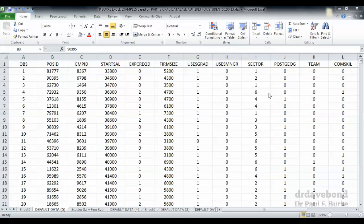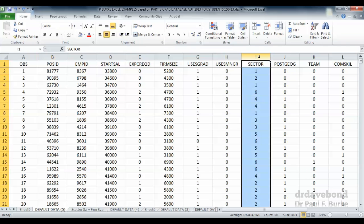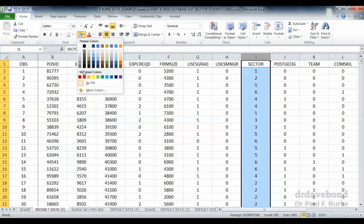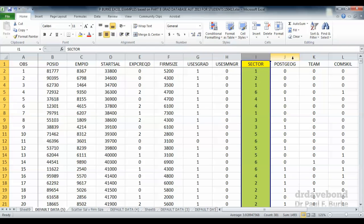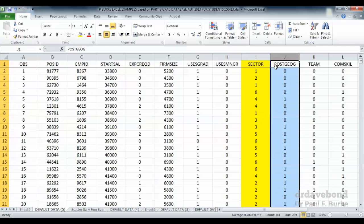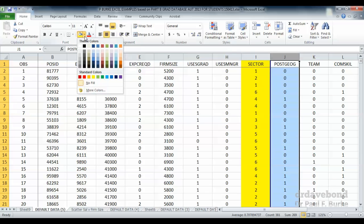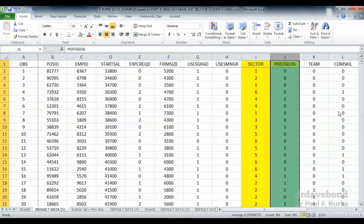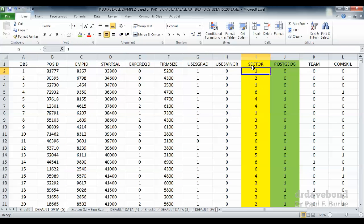I'm particularly interested today in looking at the relationship between the sector that the position was advertised and the location of that position, whether it's in Sydney or not. So these advertised positions, looking at the sector, whether it's in marketing or management or accounting, and the location whether it's in Sydney or not, and whether there's a relationship between those two variables.